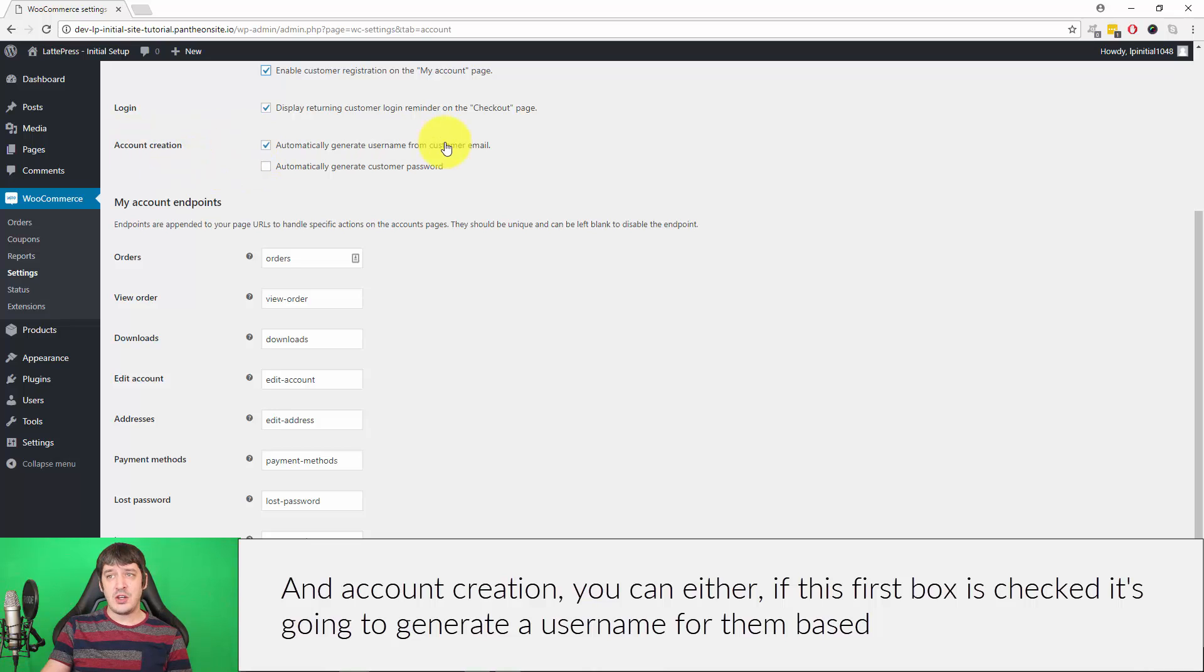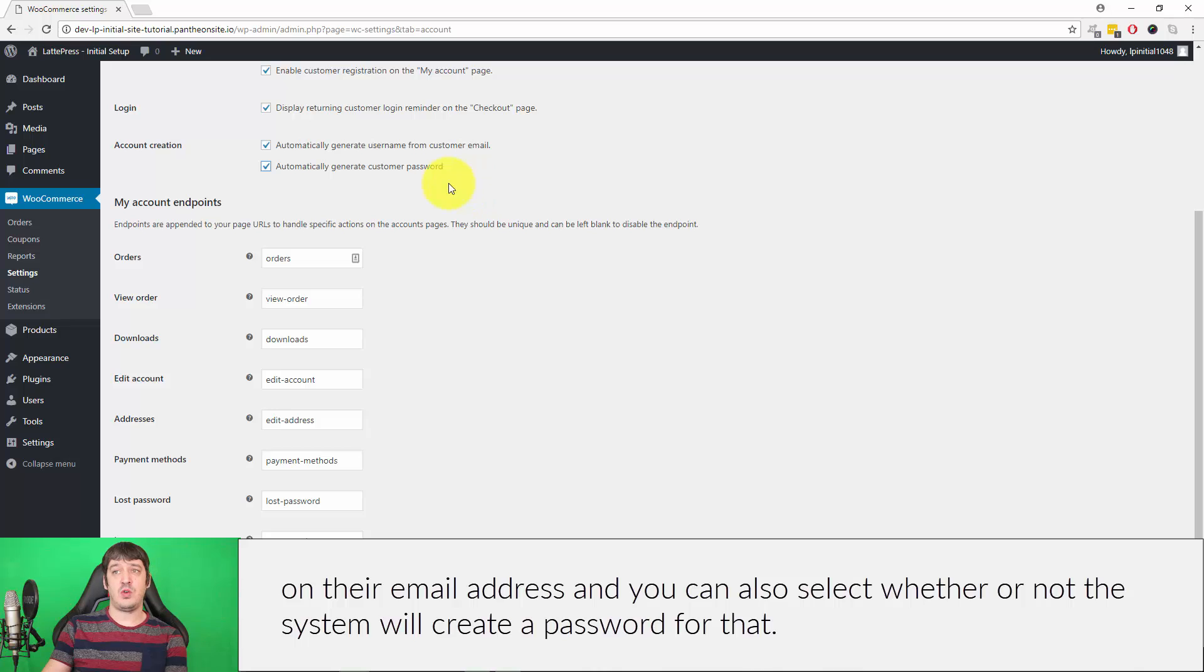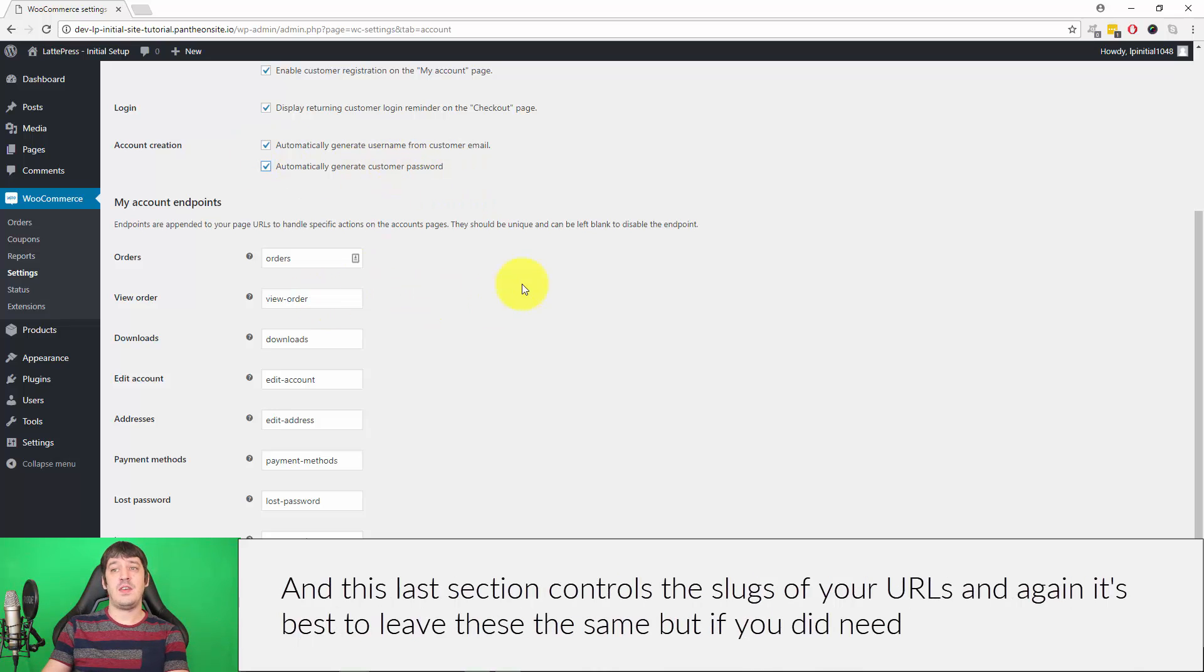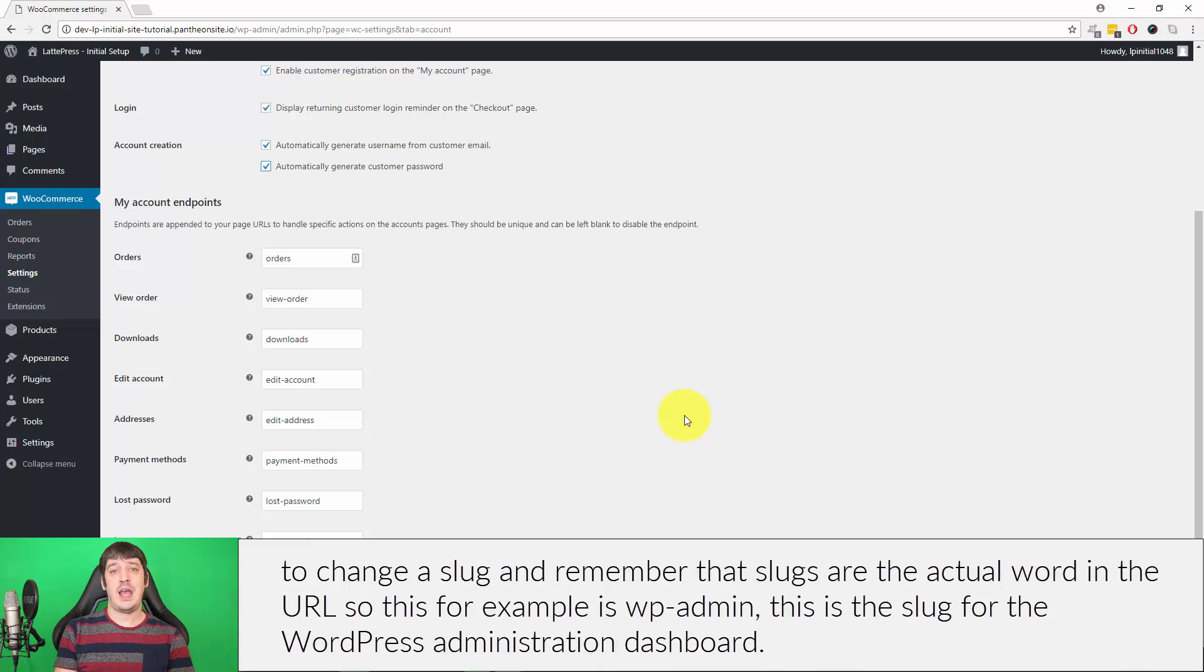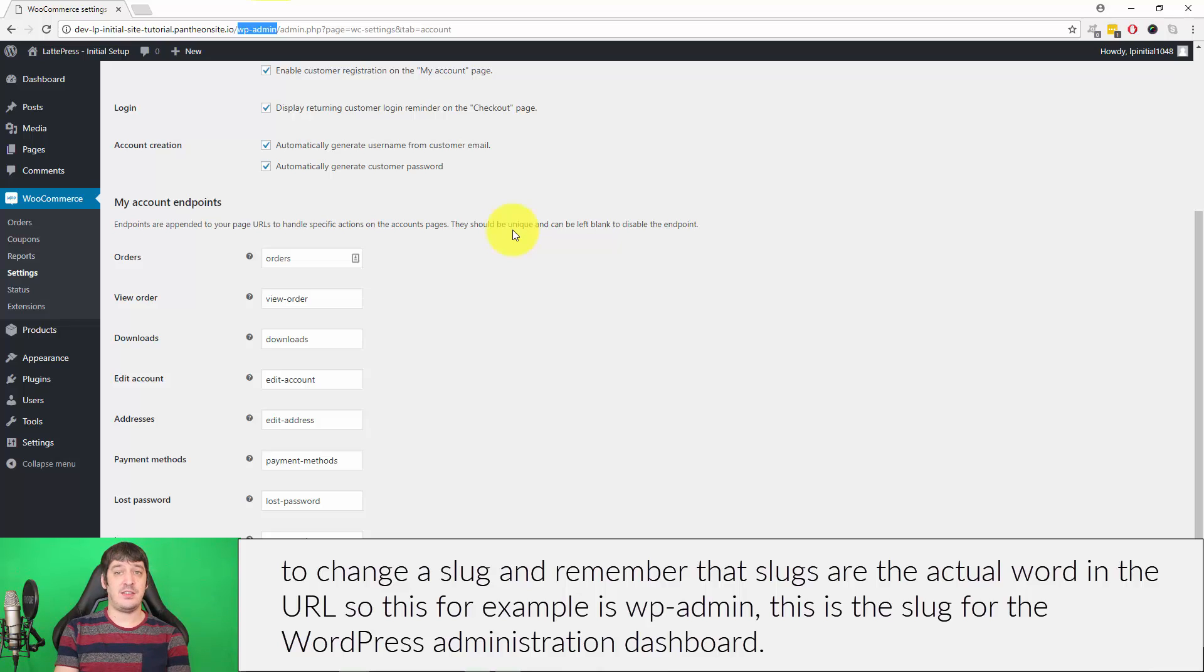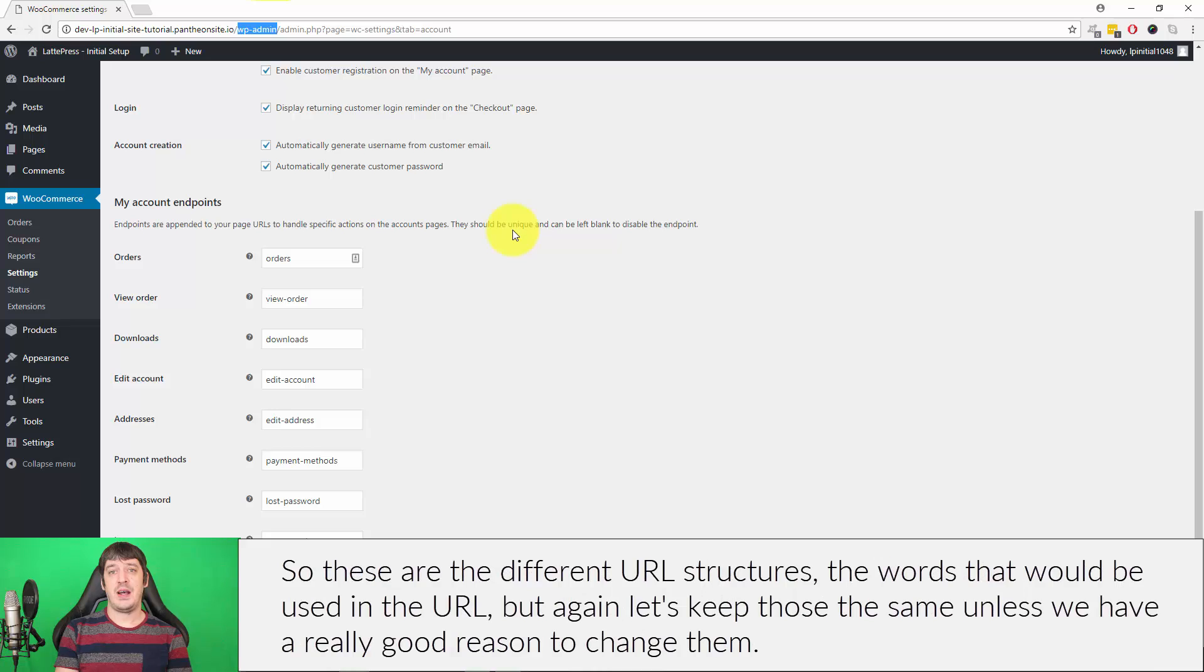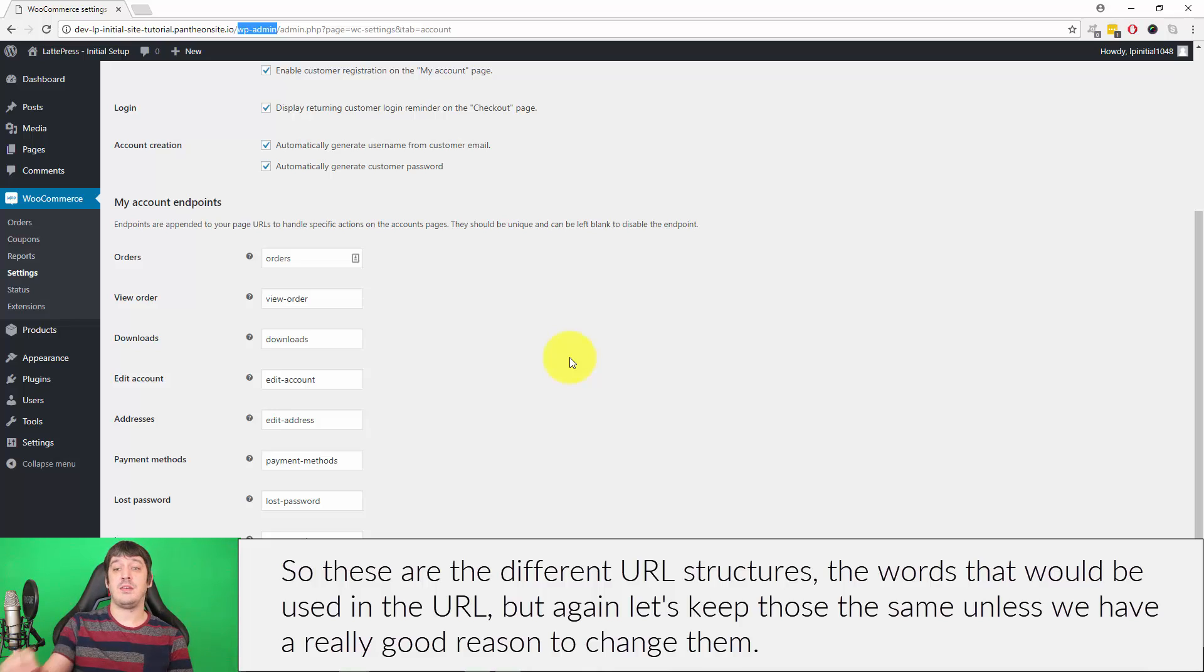Account Creation: if this first box is checked, it's going to generate a username for them based on their email address. You can also select whether or not the system will create a password for them. This last section controls the slugs of your URLs, and again it's best to leave these the same. But if you did need to change the slugs, remember that slugs are the actual word in the URL. So, for example, this WP-Admin, that is the slug for the WordPress administration dashboard. These are the different URL structures, the words that would be used in the URL. But again, let's keep those the same unless we really have a good reason to change them.